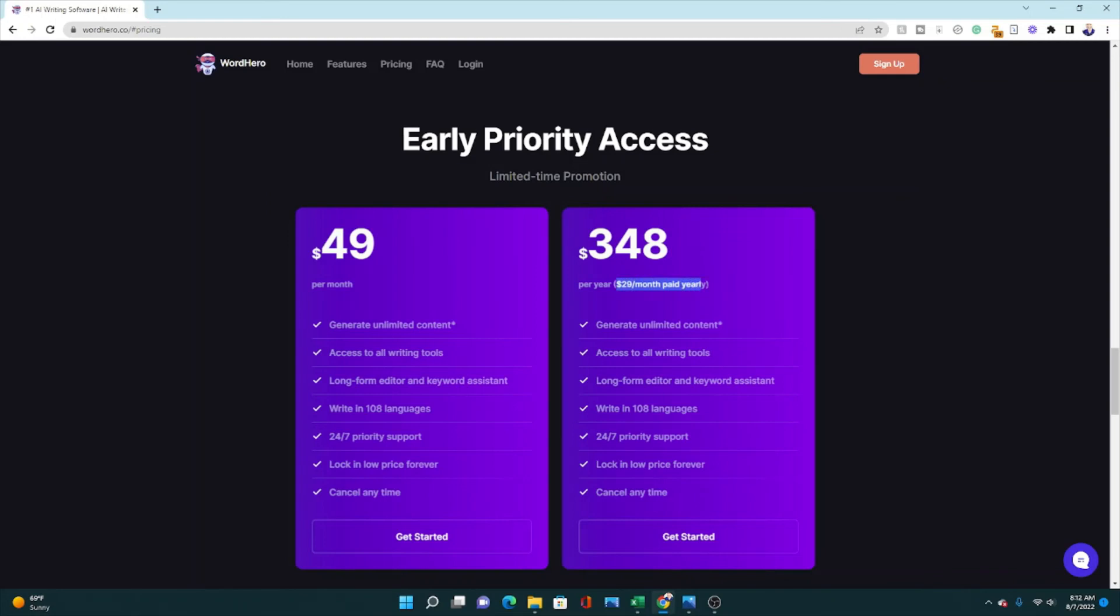Now that is per month. If you pay per year, you actually get it at a lower rate. This $29 per month, which is, gosh, that's such a deal. You're basically paying about half that, if you do it in a yearly payment. So those are the pricing fees.